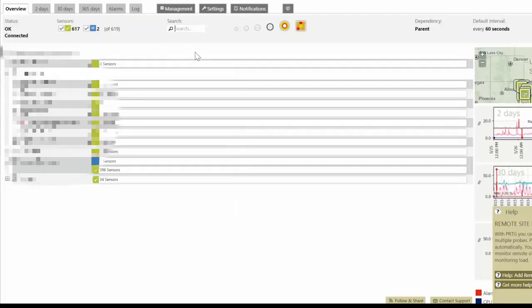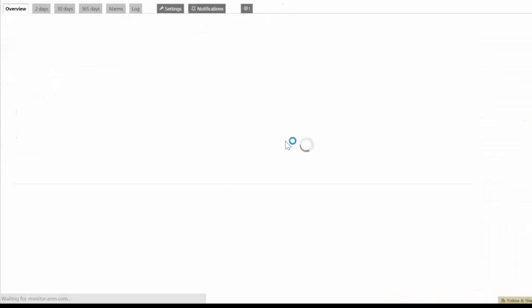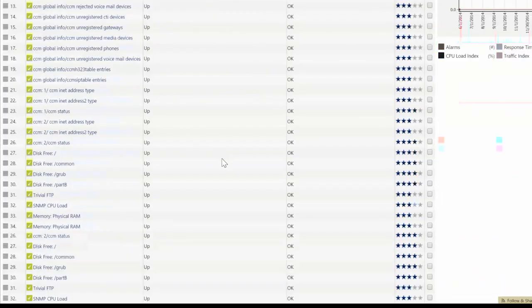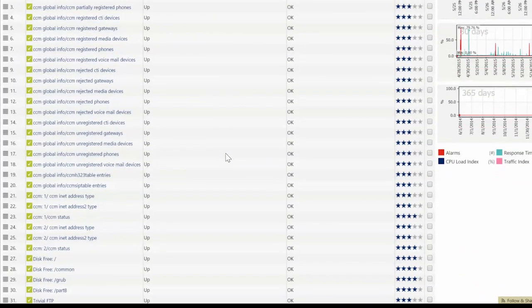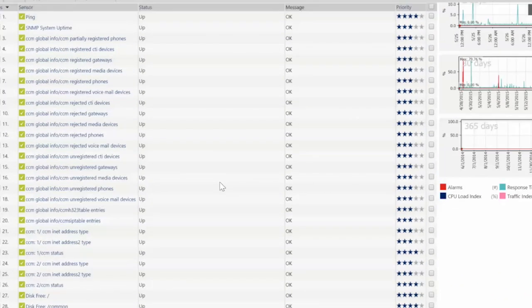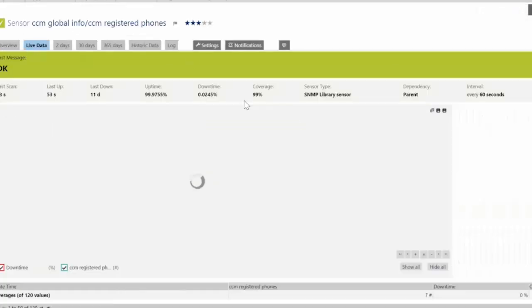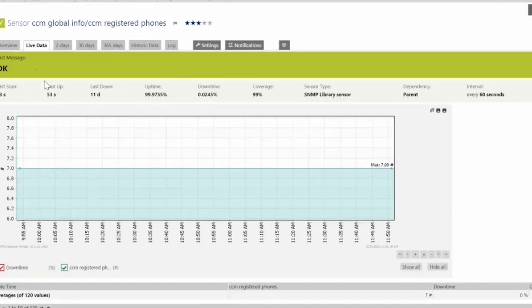We do a lot of work in the Cisco collaboration space so we can also drill into that. It's not just routers and switches and things that you typically think about with SNMP monitoring but we're watching the number of phones registered onto a particular call manager and we can track changes. This has very few phones on that particular call manager.